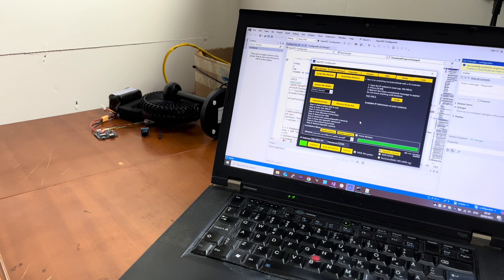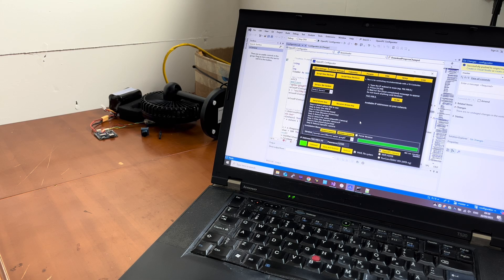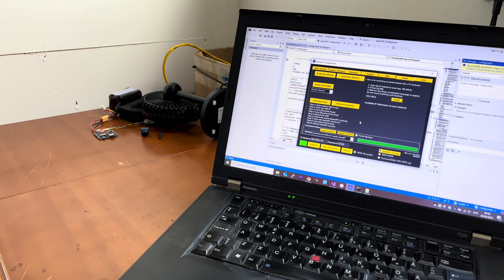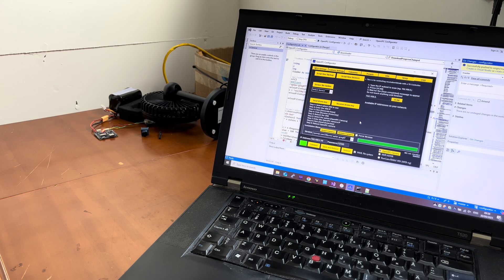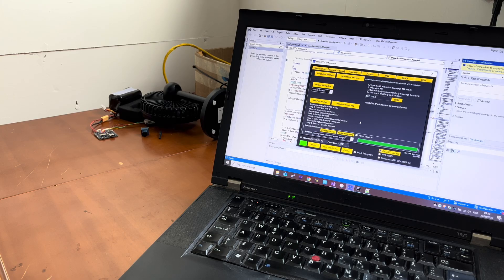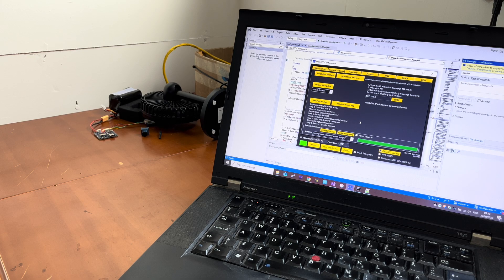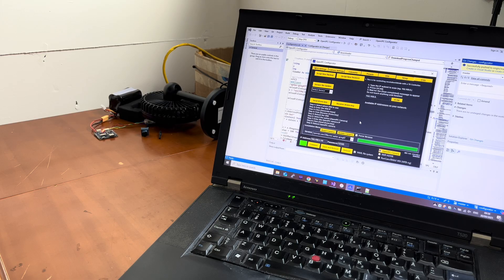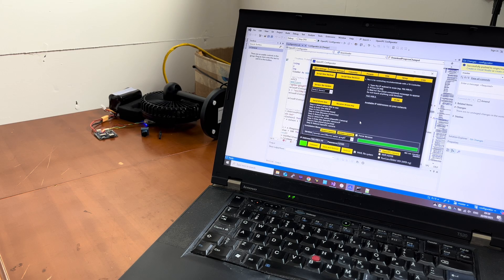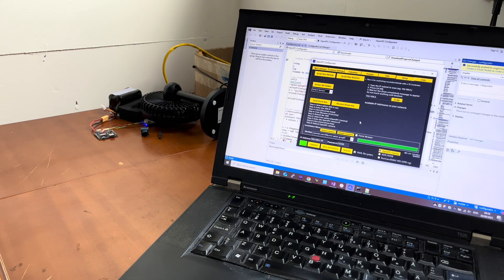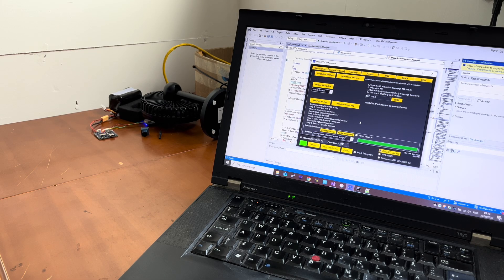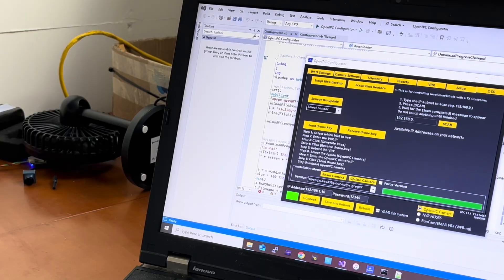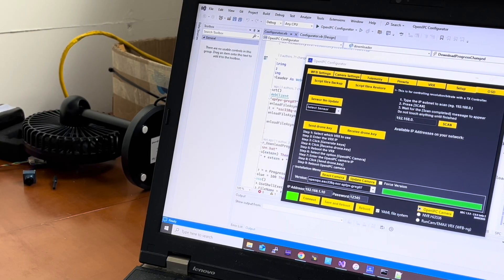This will work best with the Runcam VRX that has the Realtek 8812EU chip but it will also work with other Wi-Fi chips. It is still unstable. It's unstable firmware so it's still under development.